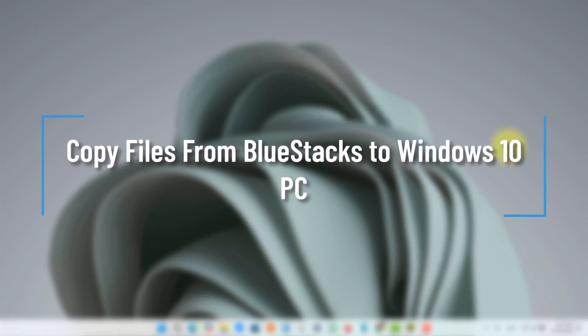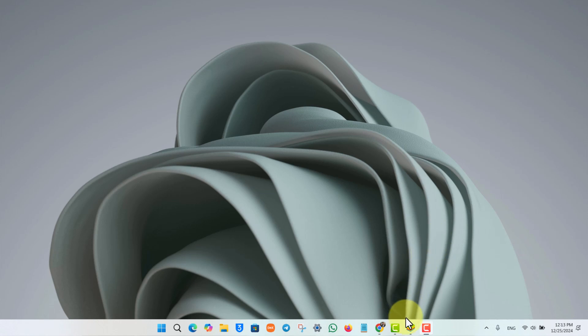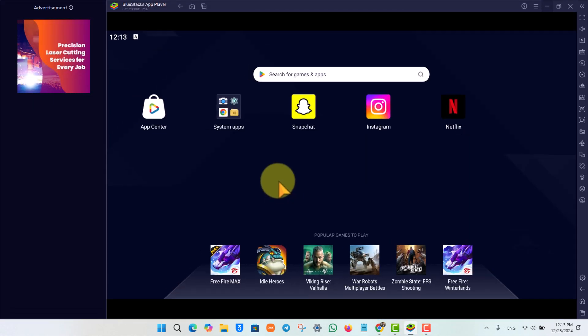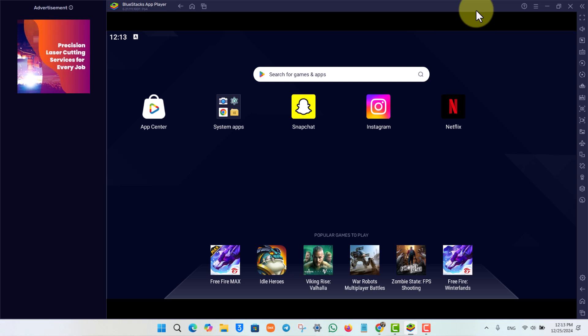Copy files from BlueStacks to Windows 10 PC. If you want to copy the files that are inside of your BlueStacks emulator to your Windows 10 or Windows 11, it's very simple. BlueStacks is just an Android emulator.